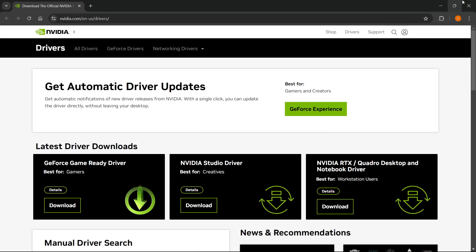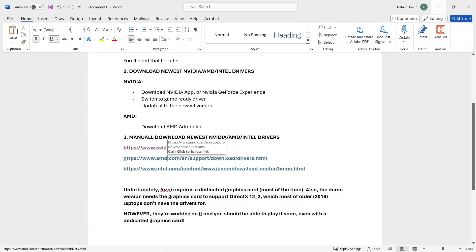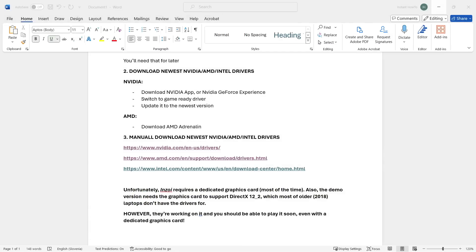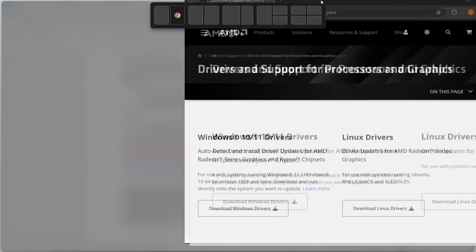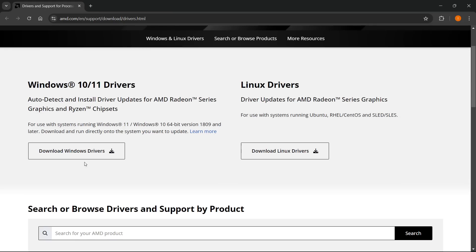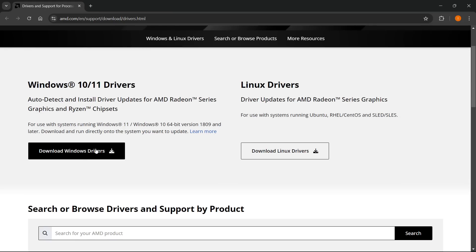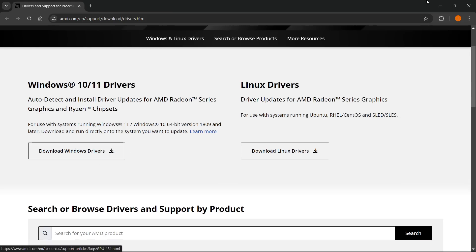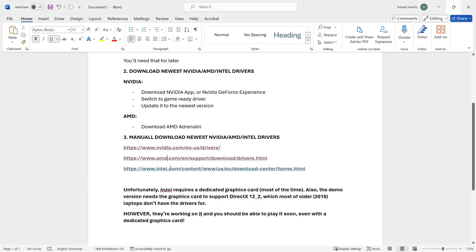For AMD, go to the AMD drivers website — you can see it on my screen. From there you can search for your product or simply download the latest drivers directly from the top of the page.